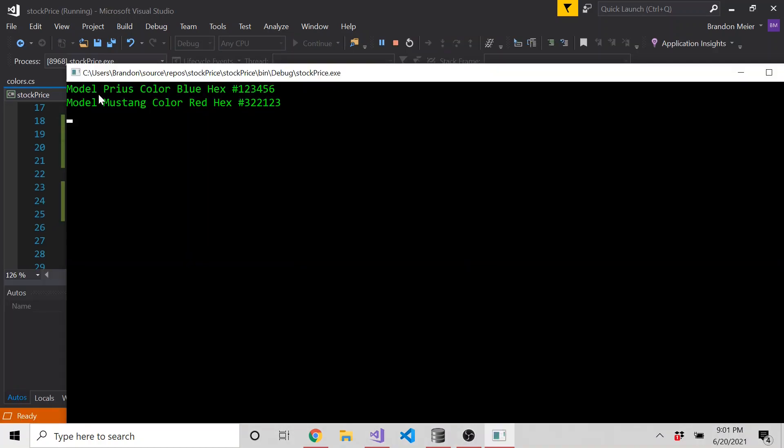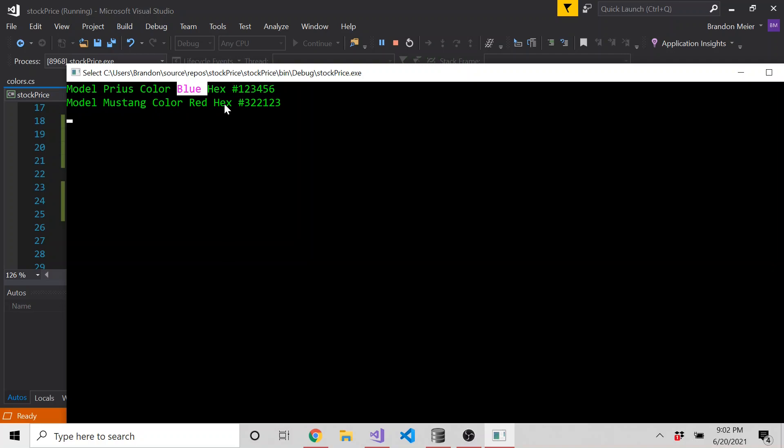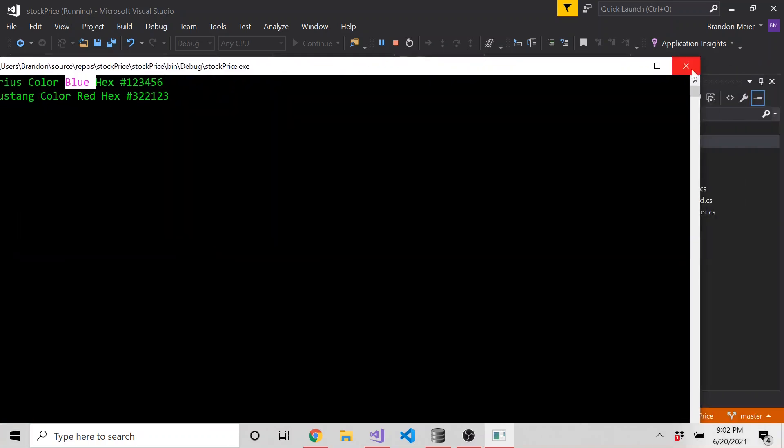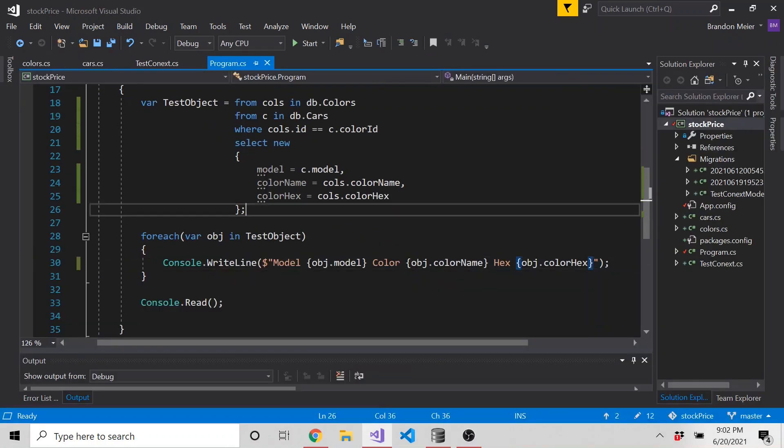There you go, guys. So we have model Prius, color is blue, and here's the hex, which is correct. We just said we expected it to be blue. And then Mustang color red, and here's the hex value for that.